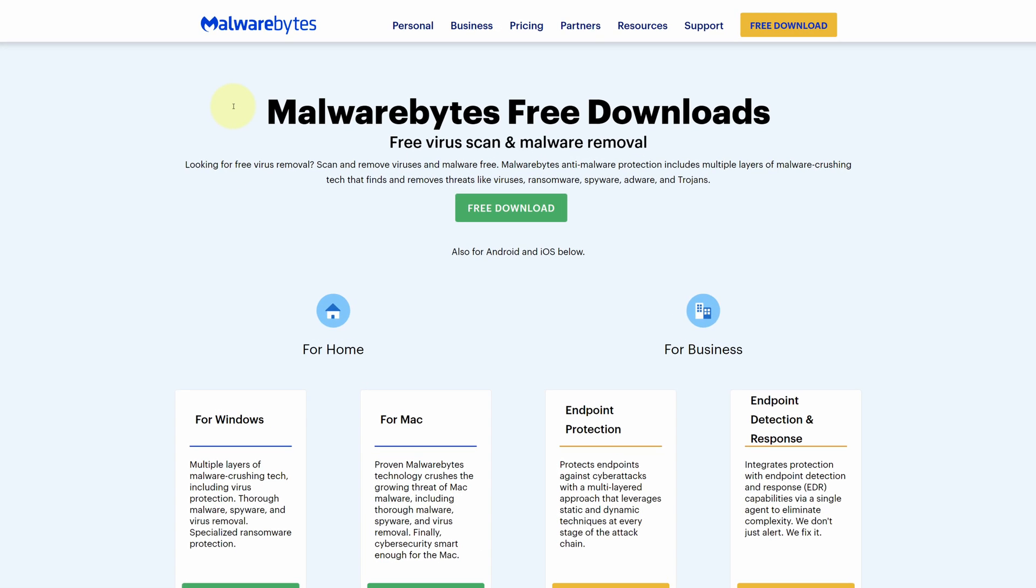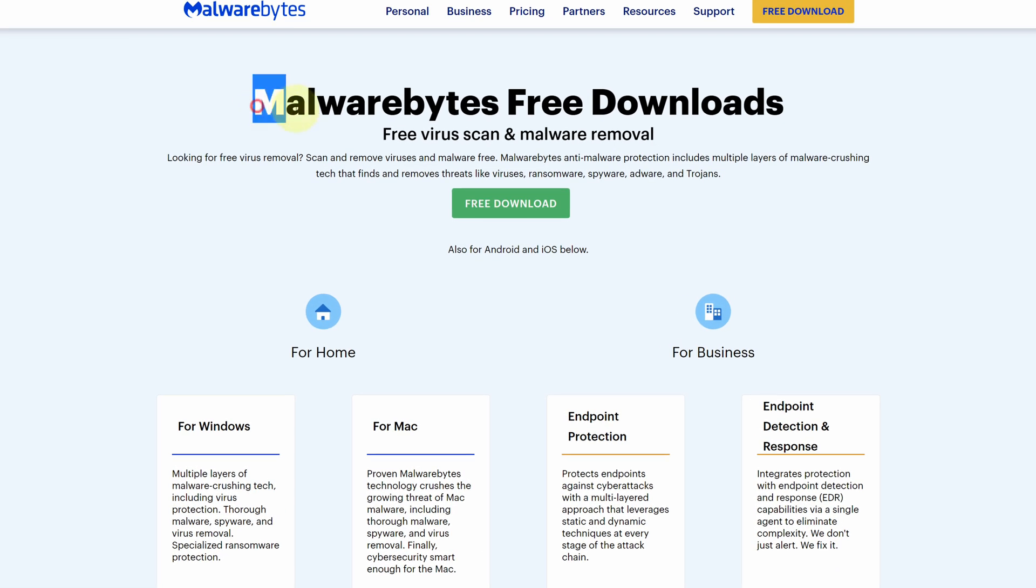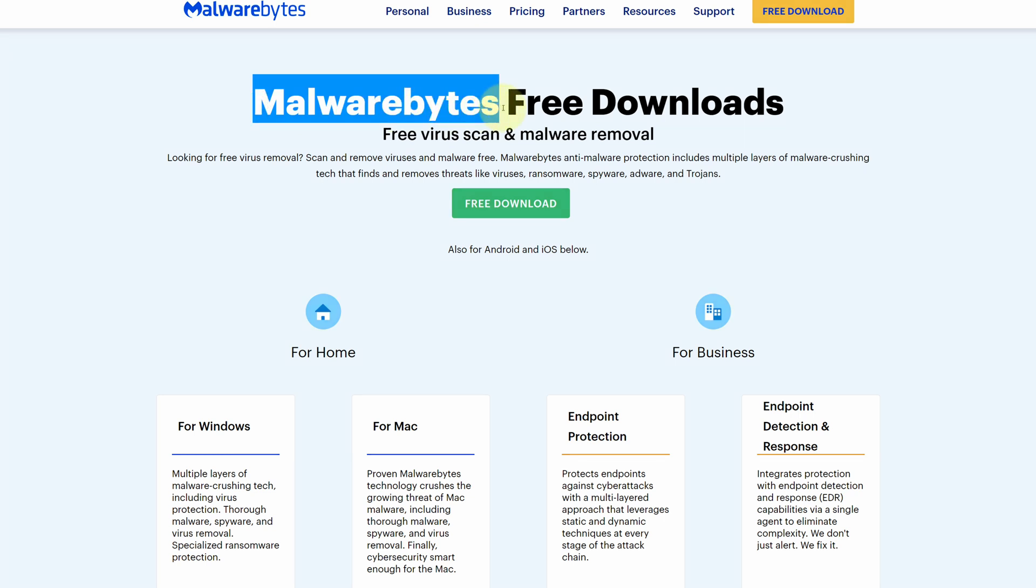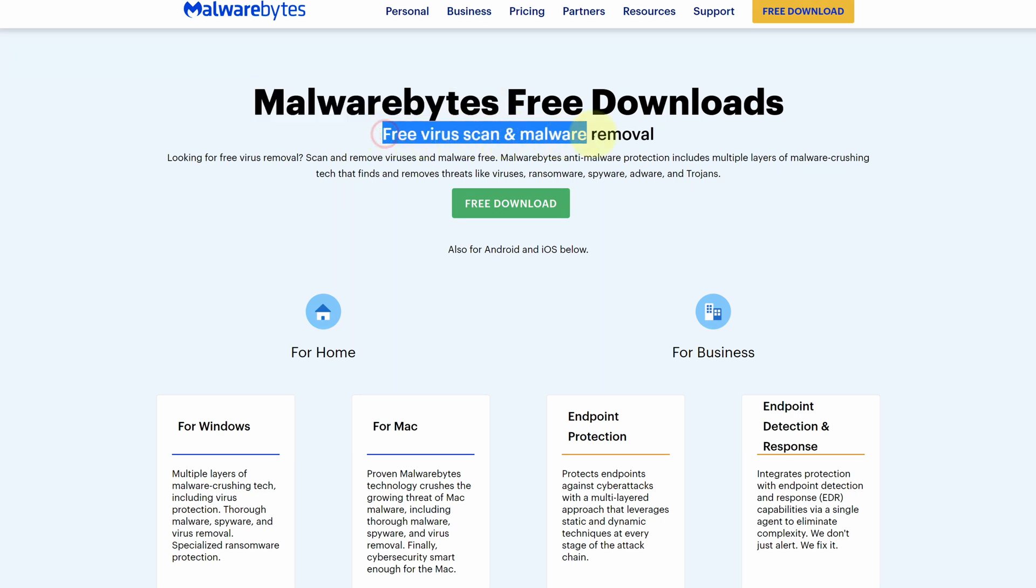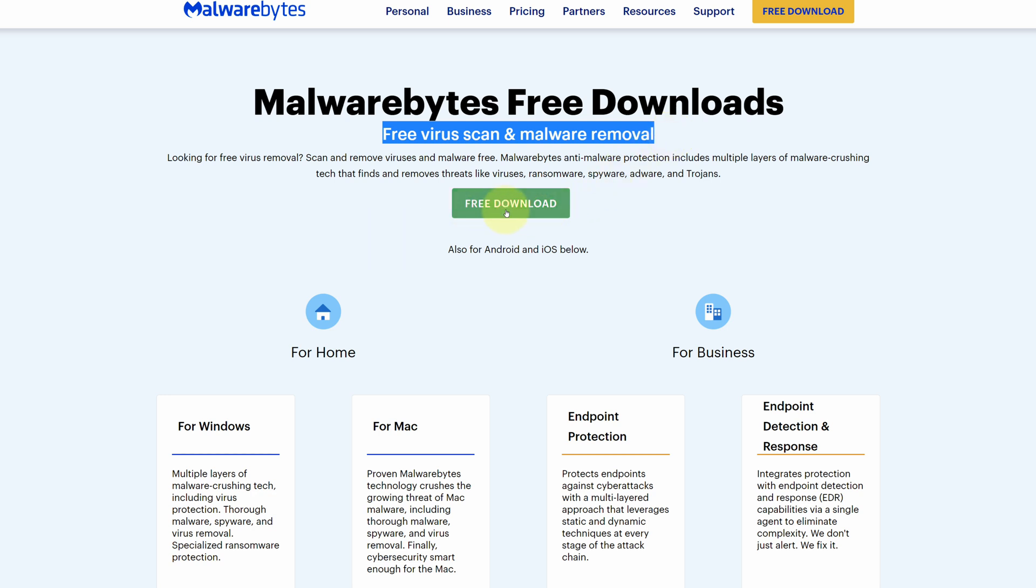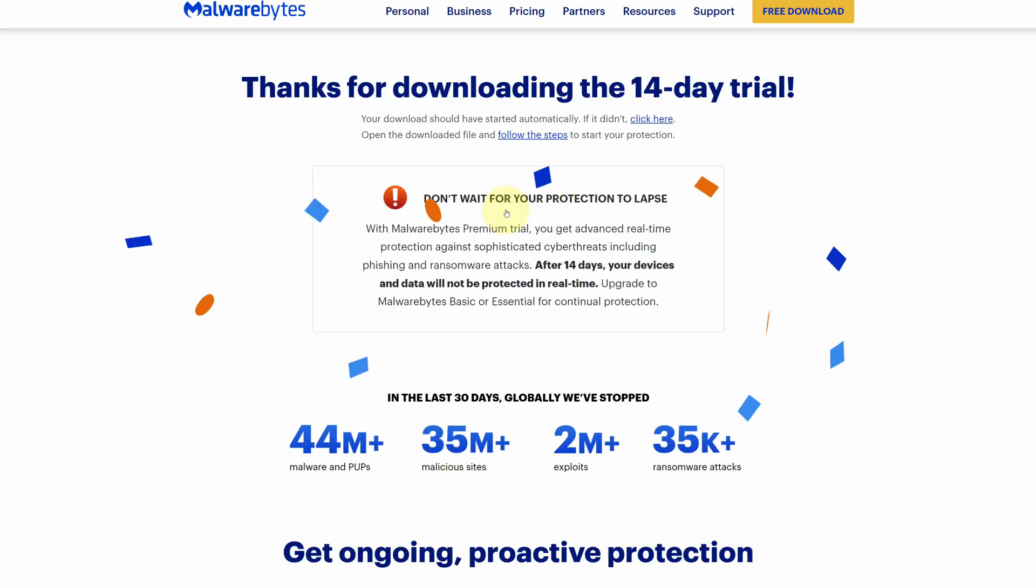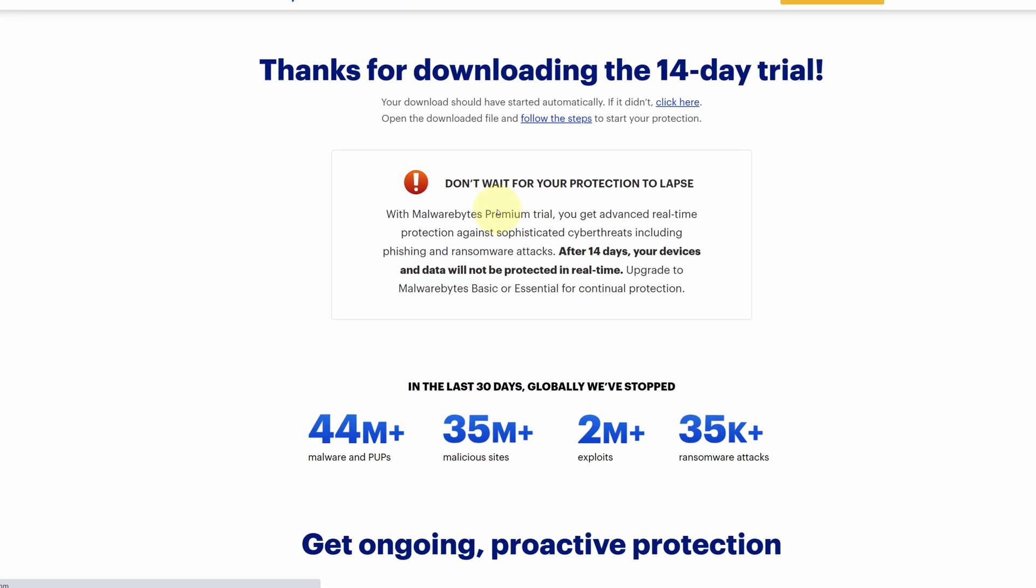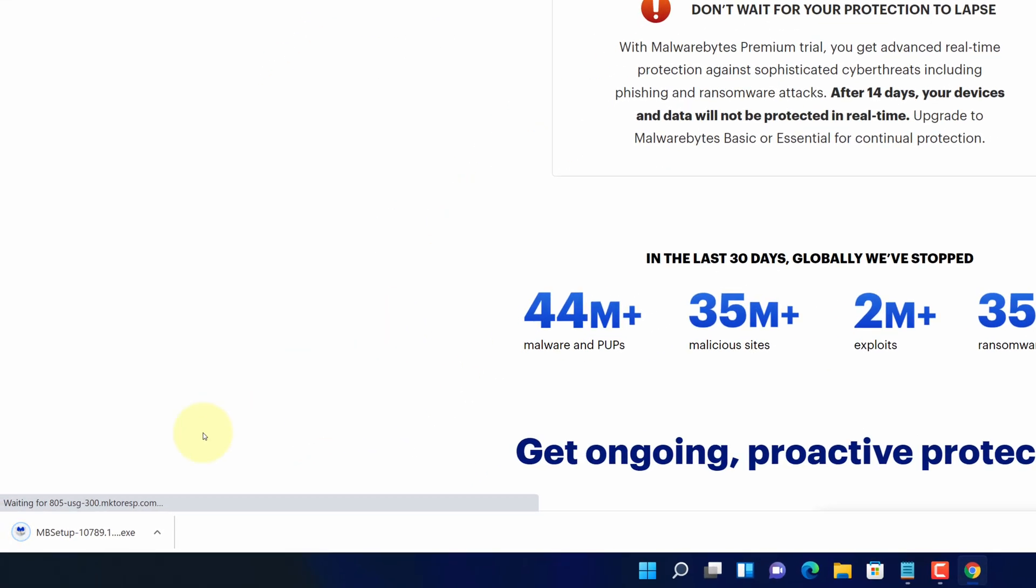It will open the official page for downloading the latest version of MalwareBytes, a free scan and malware removal tool. Click on the free download button. And now you can see the MalwareBytes installer file started downloading here.